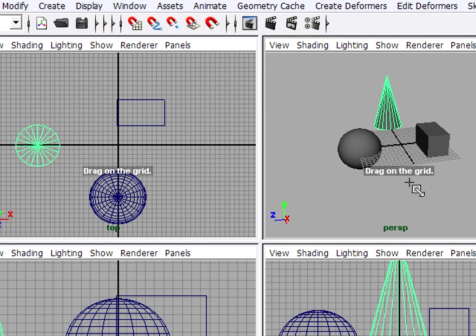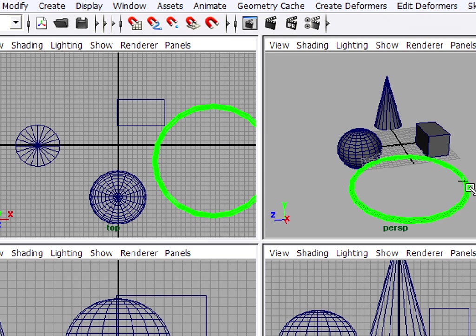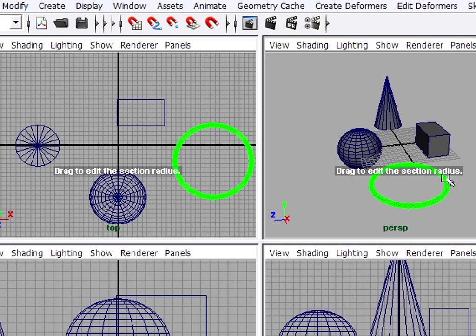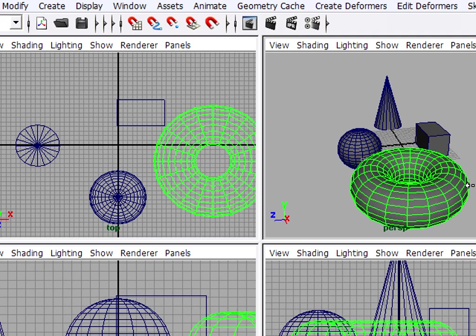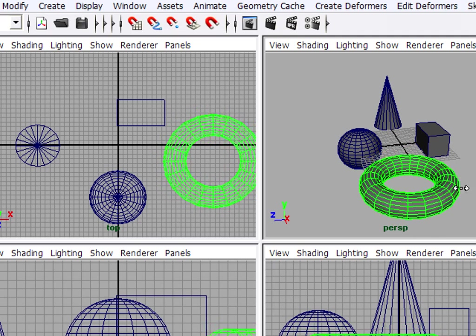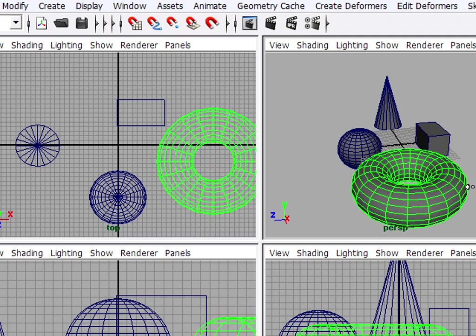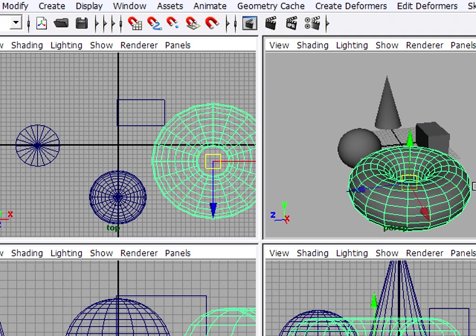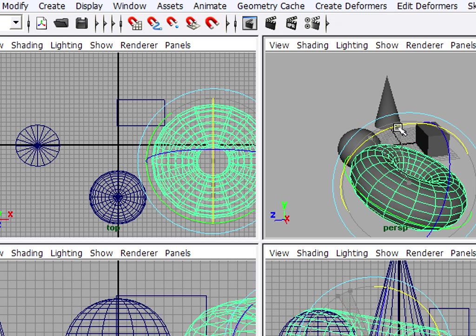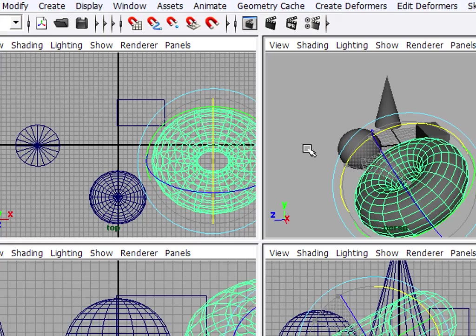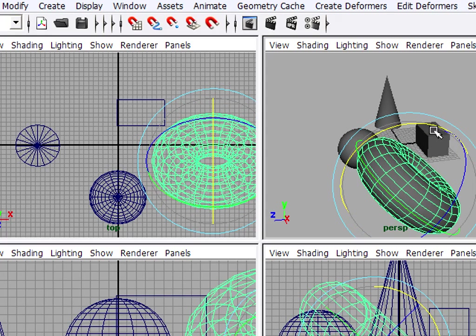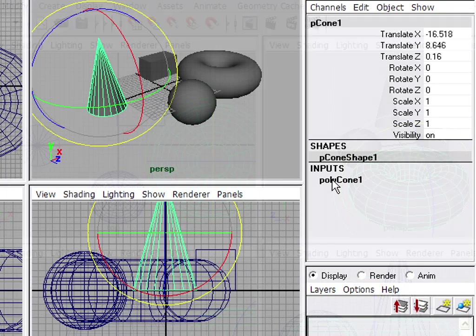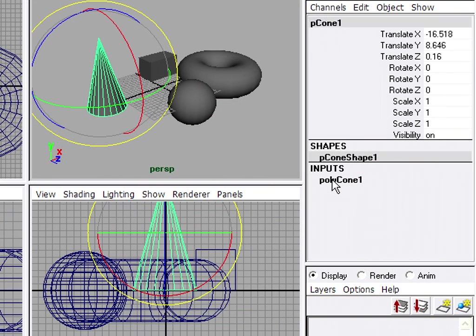Drag on the grid to set the first radius of the torus. I release the mouse button, and I get some prompting to drag to edit the section radius. So I'll click and hold down the mouse and drag to control the thickness of my donut. And again, I can use the Move and Rotate tools. I can hit E and turn the object in different directions. I can hit Z on my keyboard to undo. The best way to alter this shape of a primitive is through its object attributes.